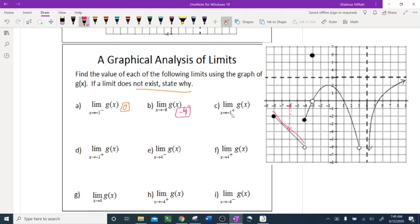Limit as x approaches negative 1 from the right side. Negative 1 is right there, and when I approach from the right side, this is the right-side graph approaching negative 1. I stop right there and the y-value is 2.